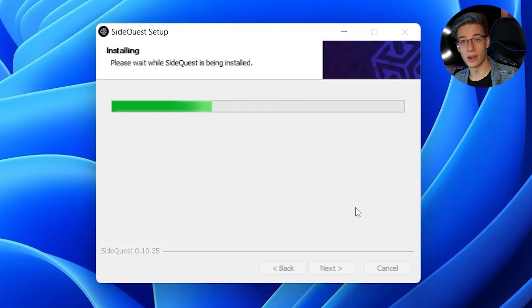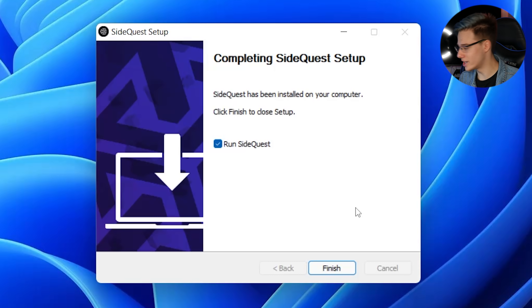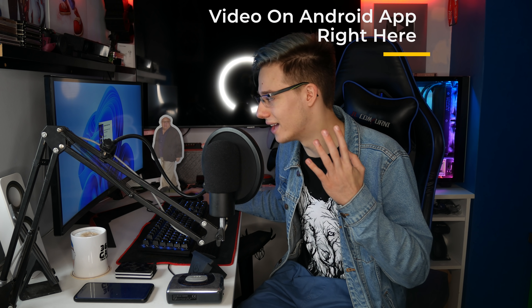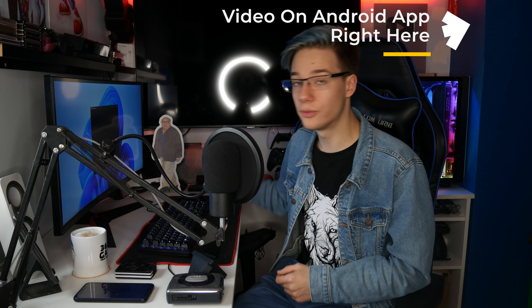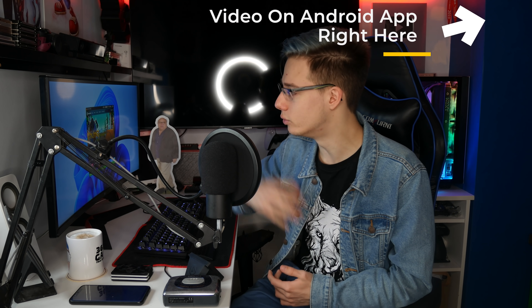SideQuest actually now has an Android app, so I will have a quick and easy tutorial on how to use that as well. But for today we're using the PC. If you don't know how to use the Android app, there are a bunch of different videos out there from other fantastic creators, and I will link a few down below.